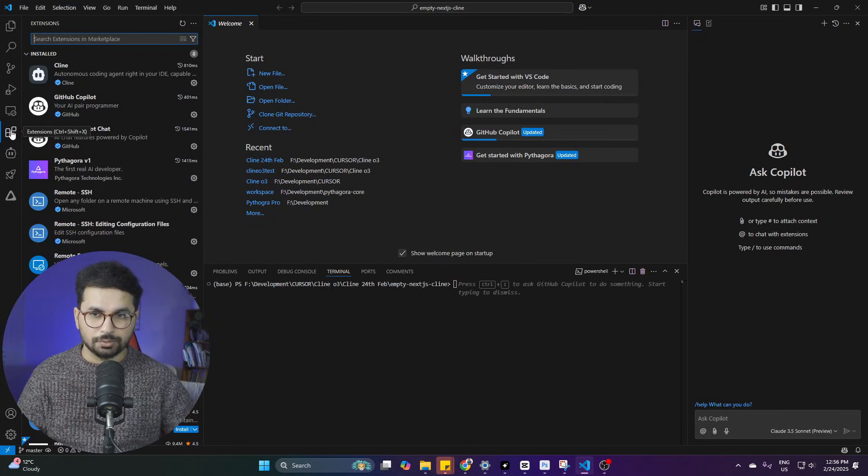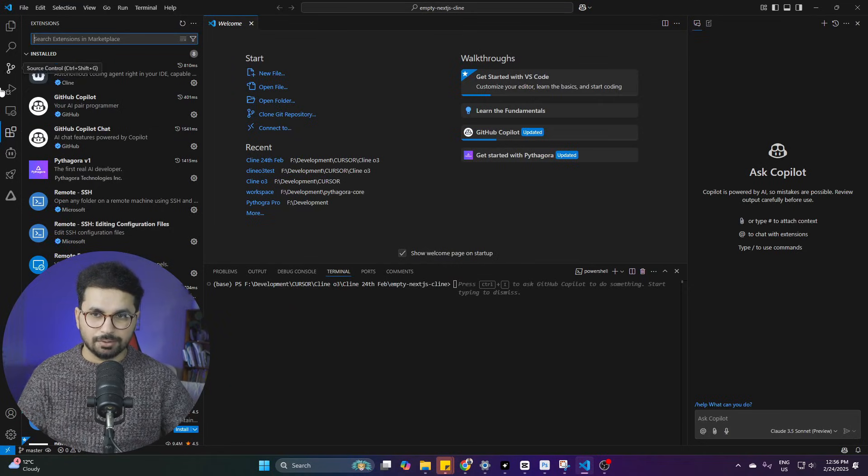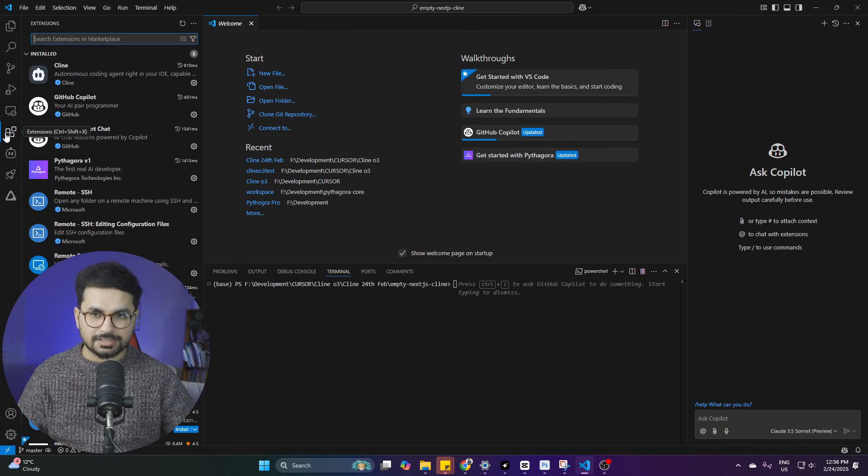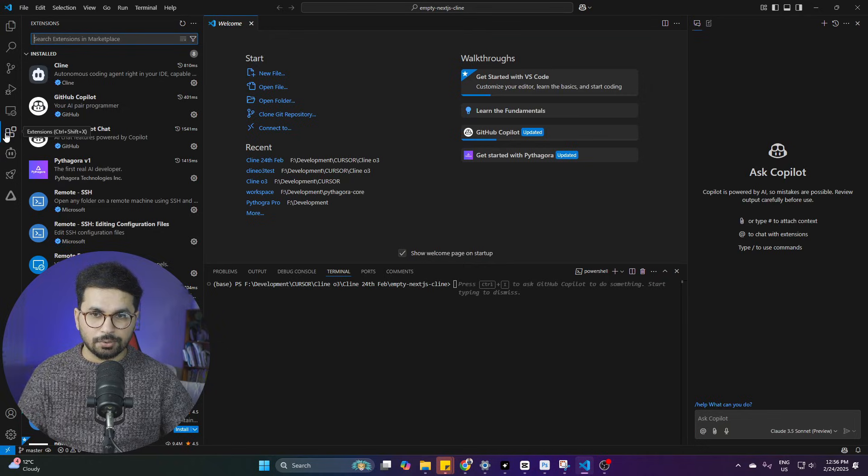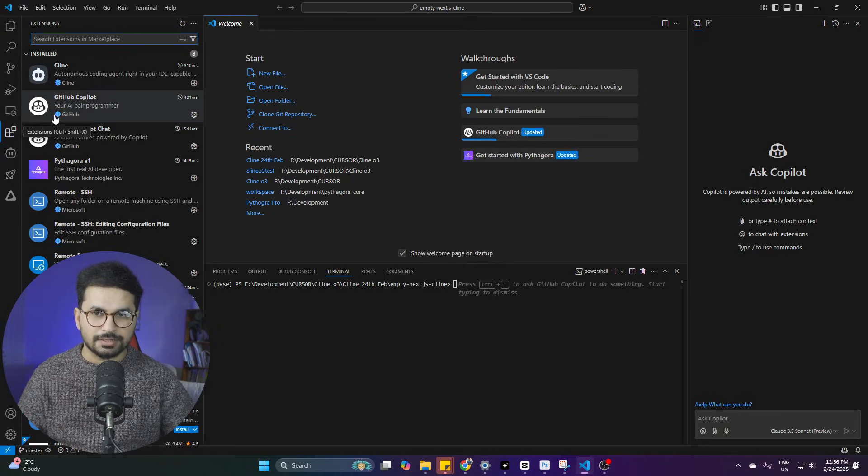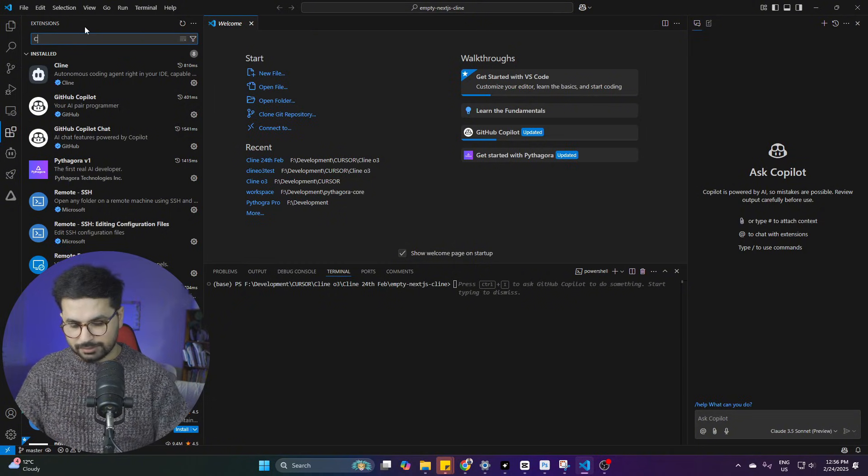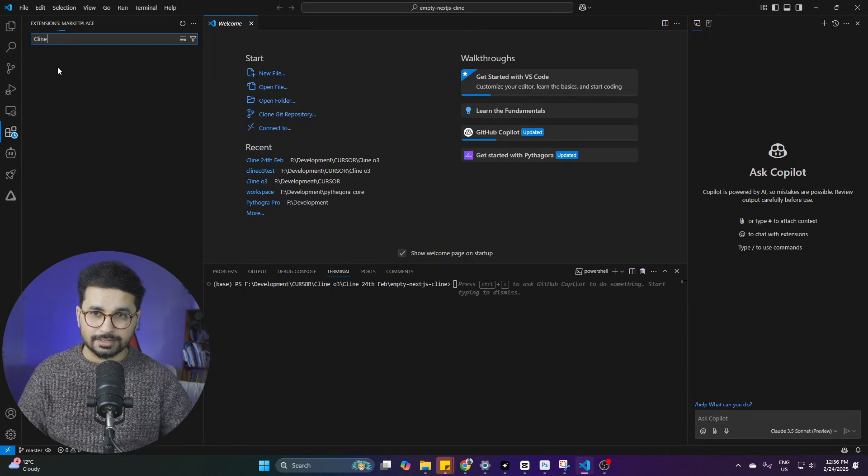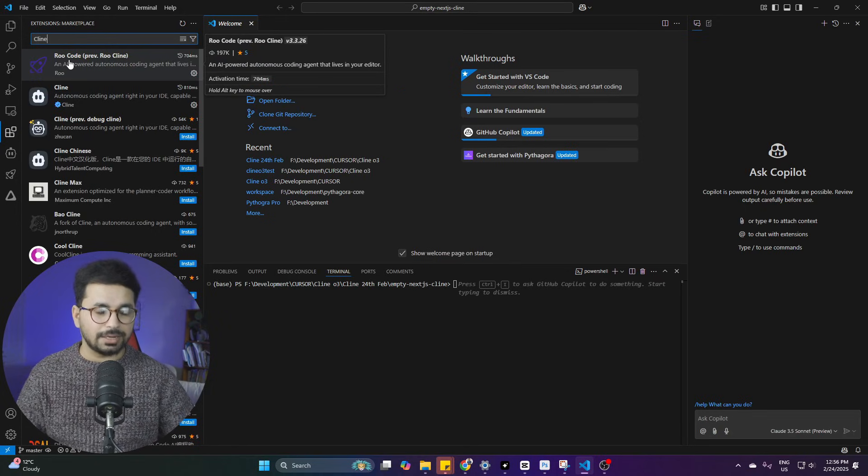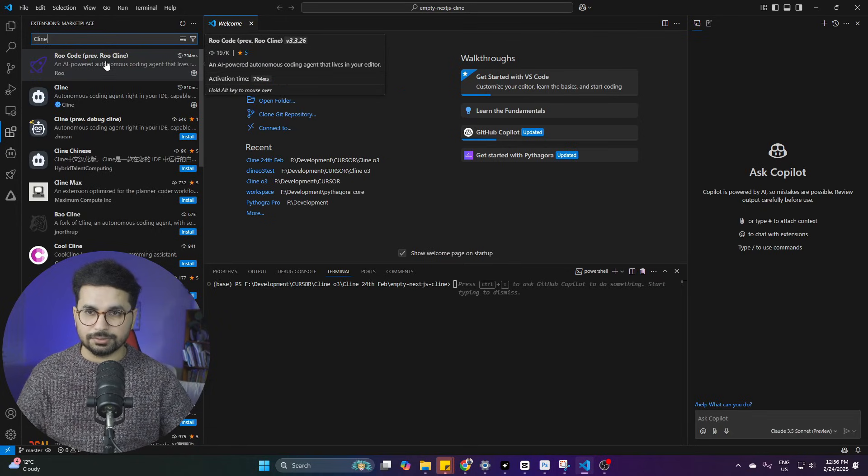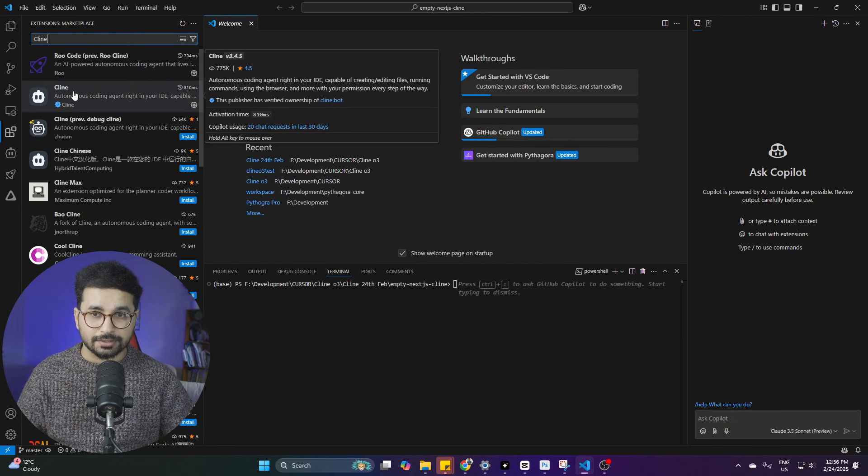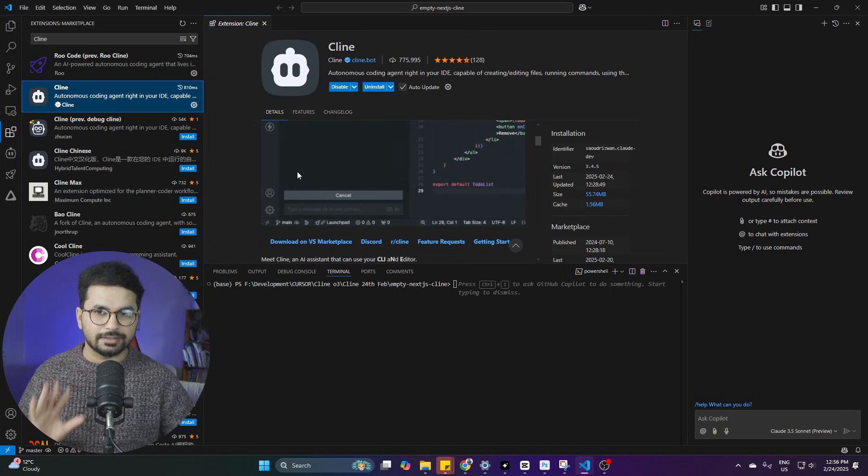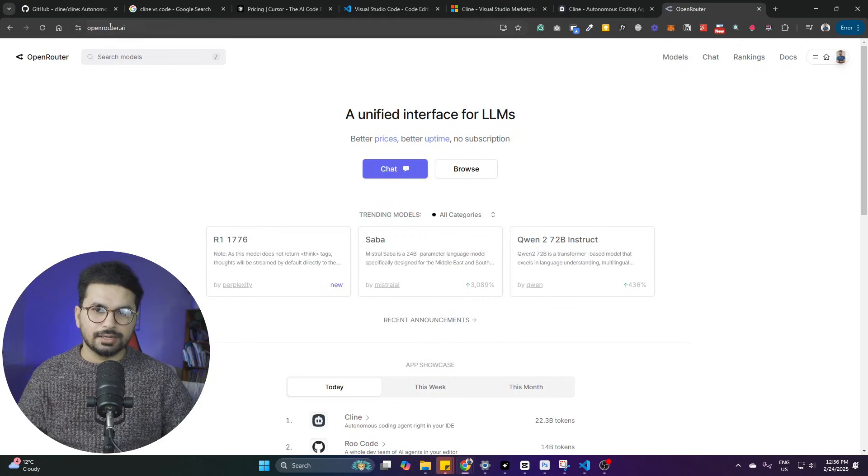Then go to Extensions tab. On the left side, you will see this Extensions tab in VS Code. If you cannot see that, simply press Ctrl plus Shift plus X and open this Extensions tab. Next, inside Extensions search bar, look for C-L-I-N-E Klein. And you can see that there is one plugin which is called RooCode. You don't need to install that. You just need to install this Klein plugin. Simply click on this Install button and Klein will be automatically installed locally on your computer.